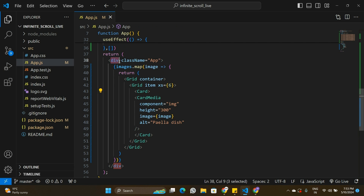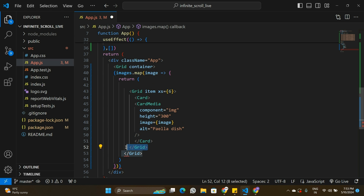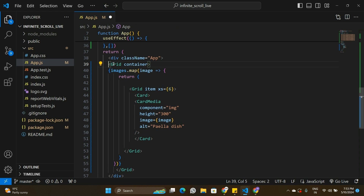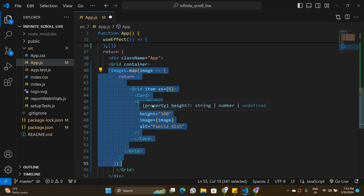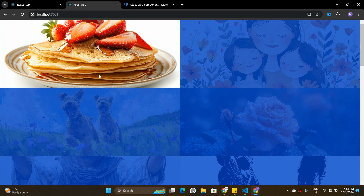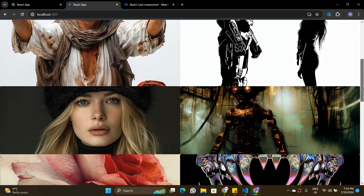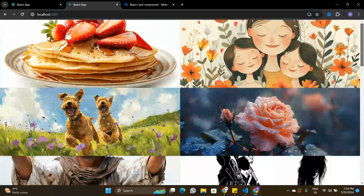For the second column to work correctly, I need to move the container Grid outside of the map. So the structure becomes: a div, then a Grid container, and inside the container all the Grid items rendered by the map. Every item takes 50% of the row. Now the images display correctly — two columns per row — and all images from the array are visible.